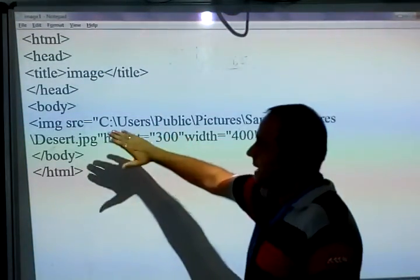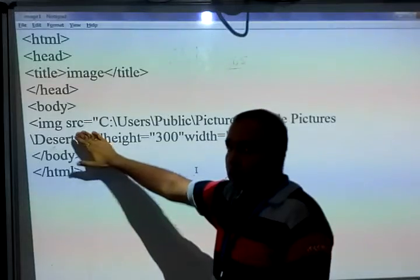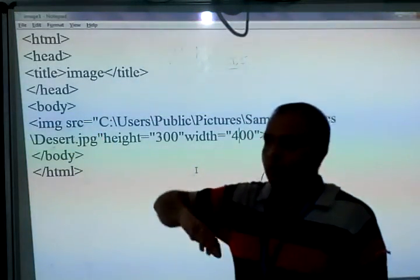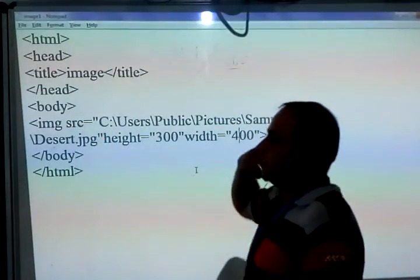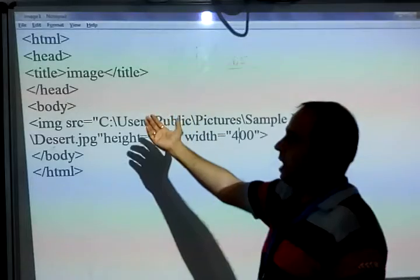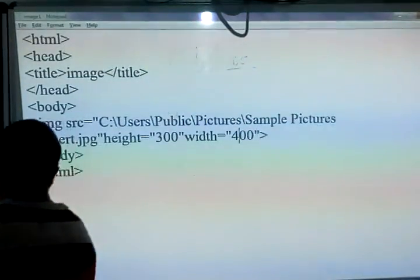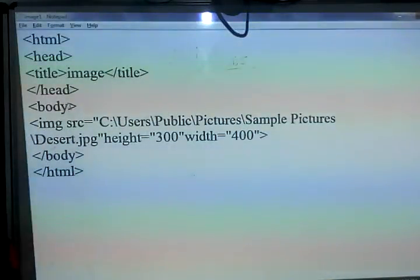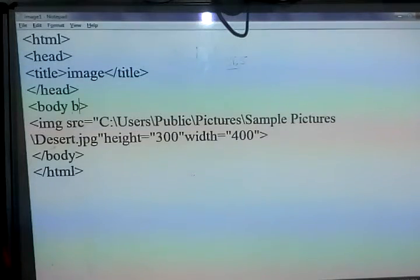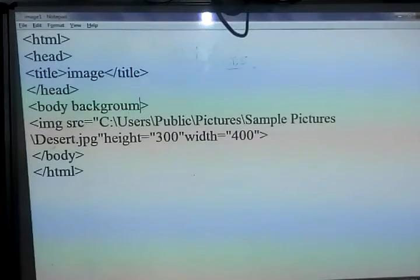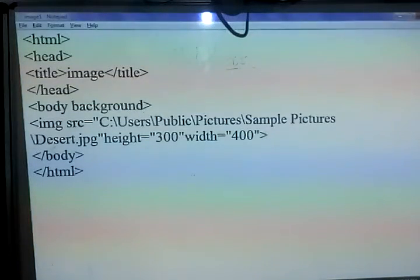So this is the IMG tag — image source. SRC is used for the source. If you want to insert the image in the background, then we write the background attribute of the body tag. So here we write the body tag with the background attribute and provide the image path.